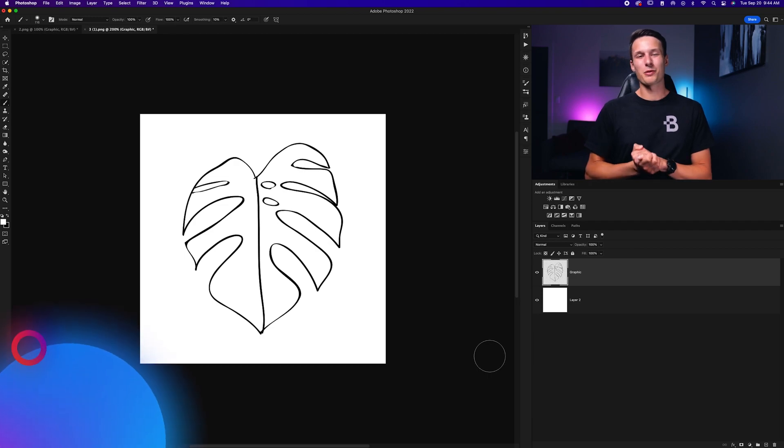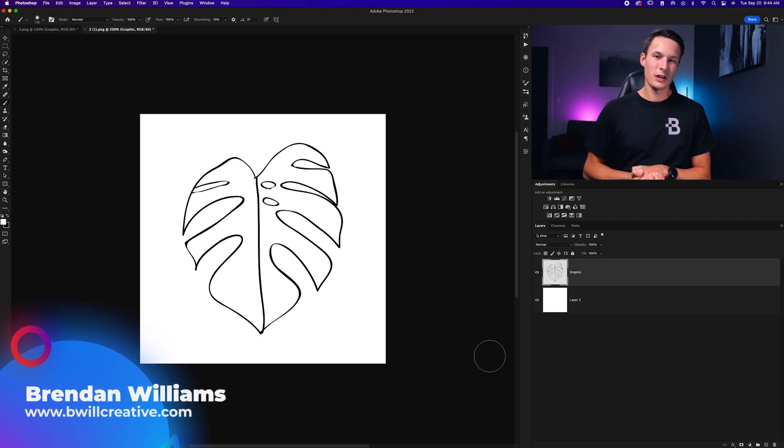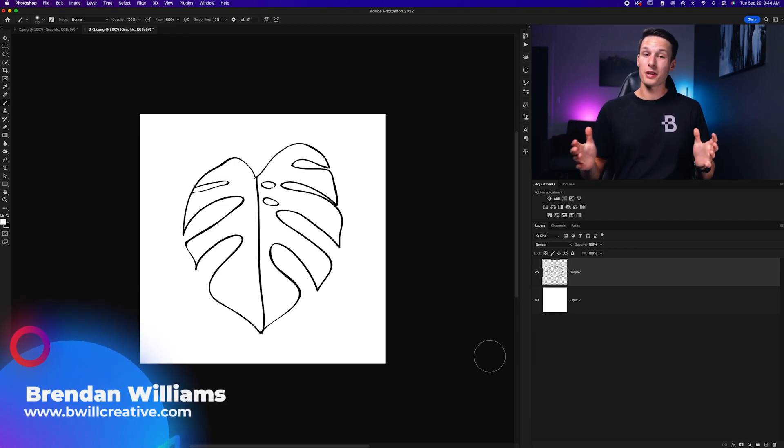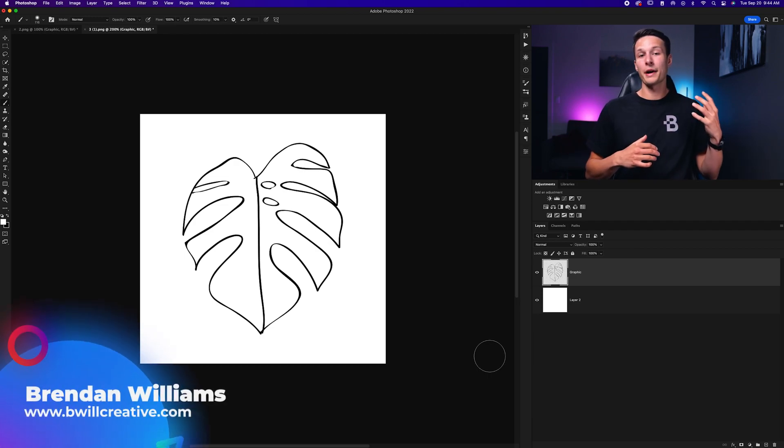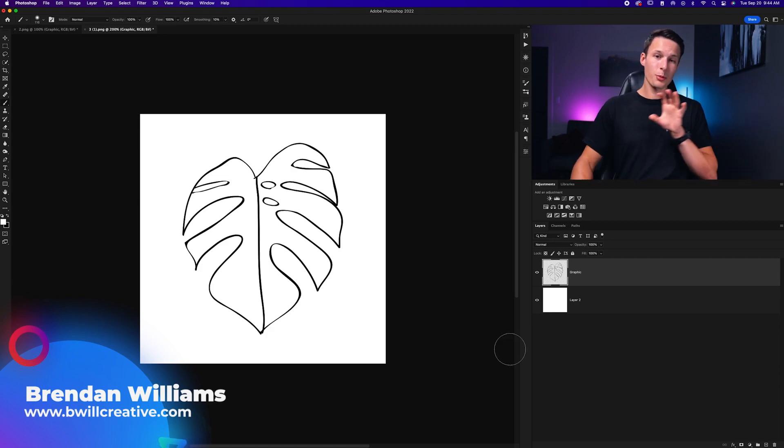Hello friend, my name is Brendan from BeWillCreative.com and let's start things off with the two methods to make our lines thicker in Photoshop.